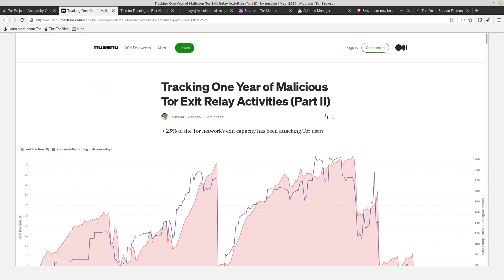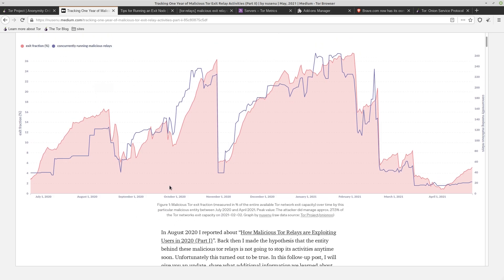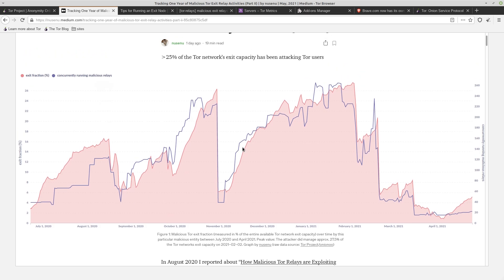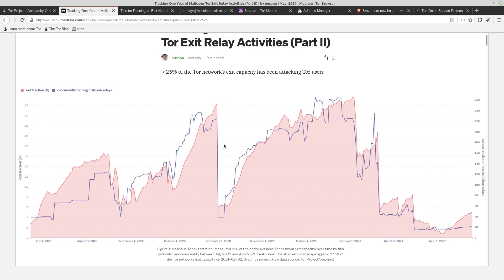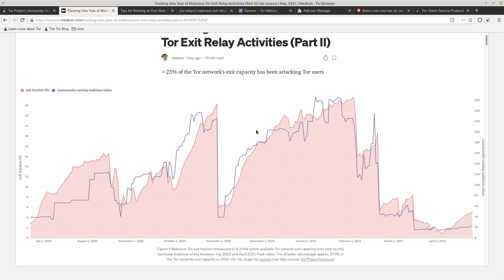But despite these mitigations, over a quarter of the exit nodes have been spying on user activity and performing man-in-the-middle attacks on certain communications. You can see the severity of it over time because it has been going up and down as more malicious nodes were added on this graph that Nusinu plotted. And as always, links to this article are in the video description.